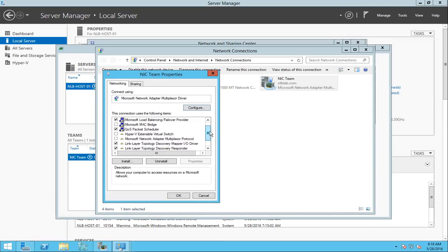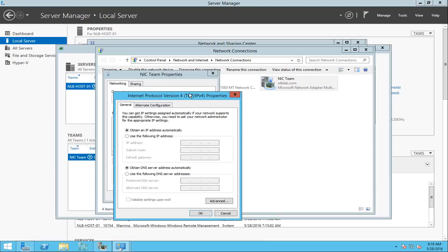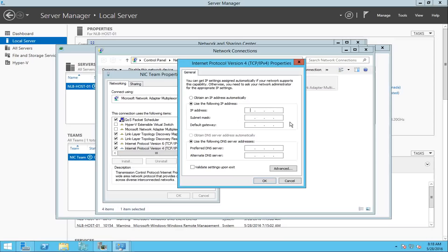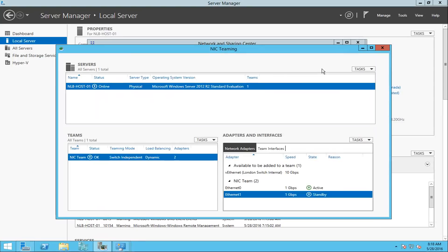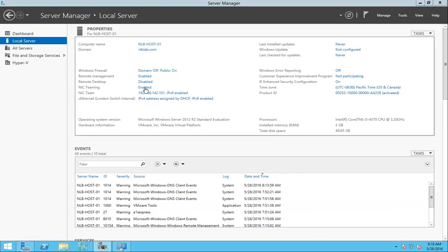Opening the properties of the NIC team, I see all the settings normally found on a network adapter. I'm going to open the Internet Protocol properties and instead of obtaining an IP automatically, I'll set a static IP address to perform some tests — setting the address, default gateway, and DNS server, then clicking OK. Now I have my NIC team configured and running, and I can see its IP address. I'll switch over to my second server to perform some failover tests.